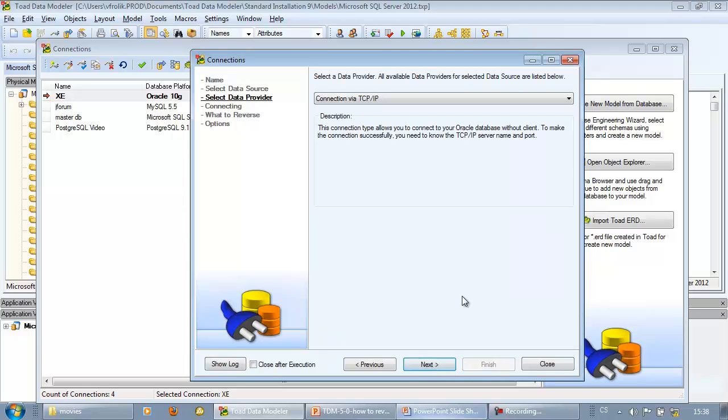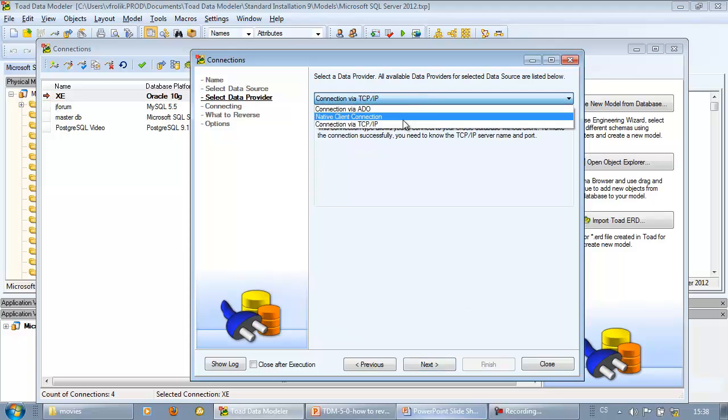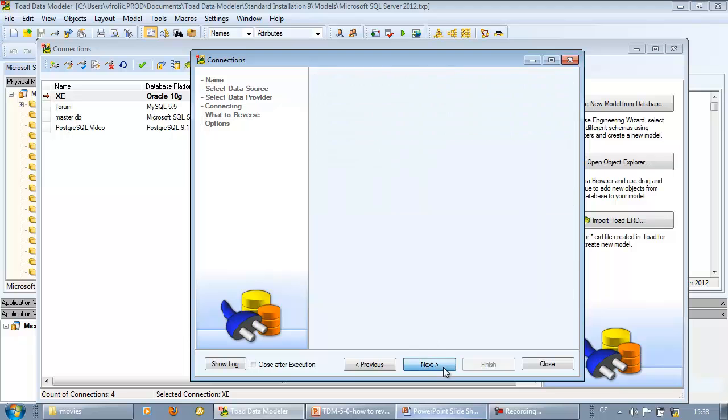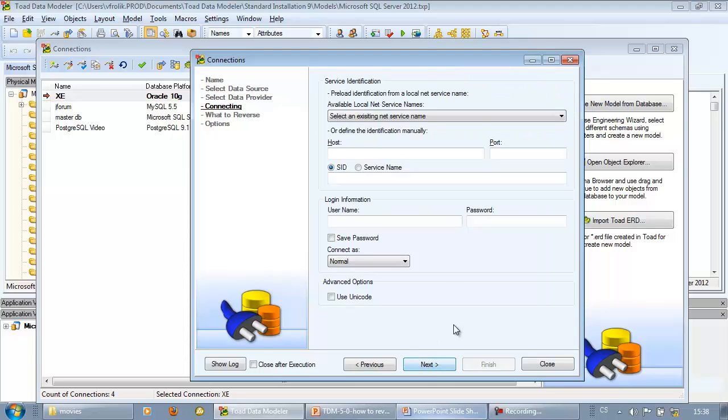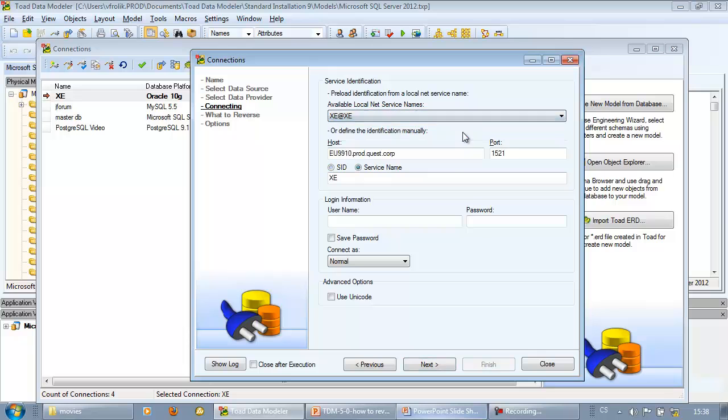Then select connection method. My favorite option for Oracle databases is TCP IP connection. In the next step, it is necessary to select local net service name, specify username and password.